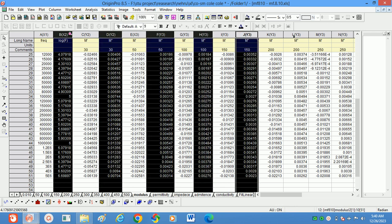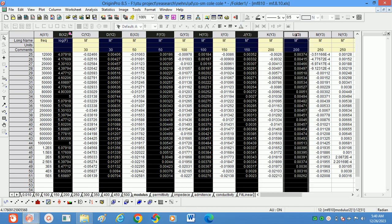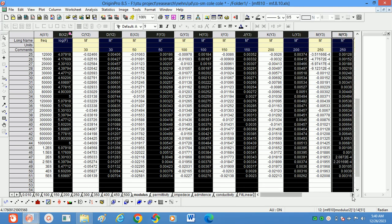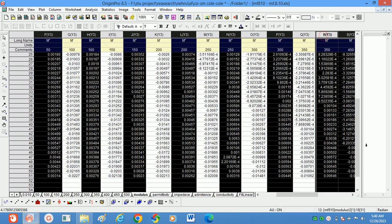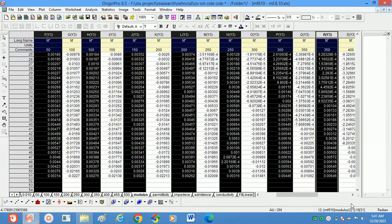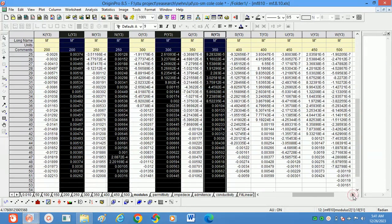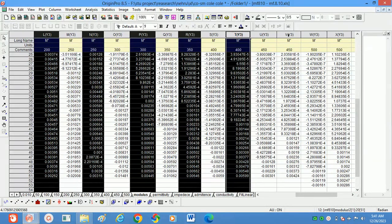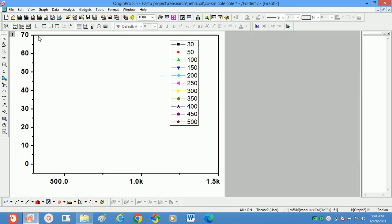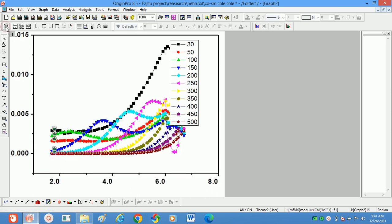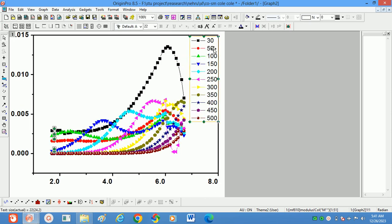Log frequency should be on the x-axis and the remaining values on the y-axis so we can plot the graphs correctly. Select the data range and plot the graph. Now we have the log frequency versus M'' graph.